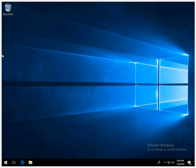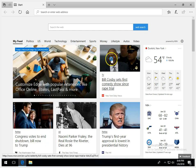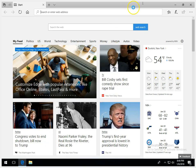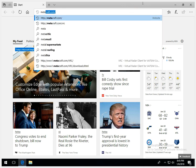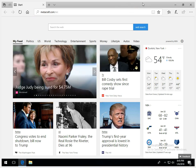There are many approved radar clients that are used on the VATSIM network. However, VRC is the radar client that is utilized here at the Seattle RTEC. First, you'll need to open your web browser and head on over to metacraft.com/VRC. I'll make sure to put that link in the description.